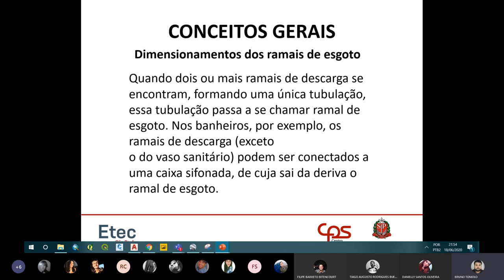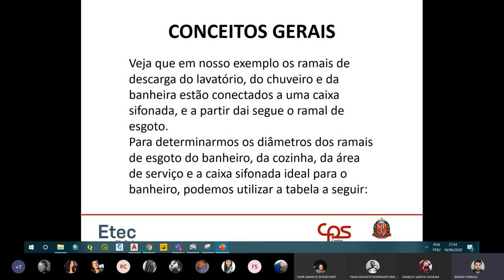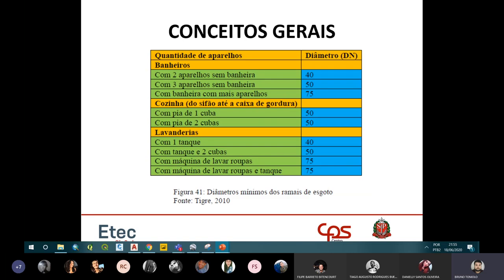Quando dois ou mais ramais de descarga se encontram formando uma única tubulação, essa é chamada de ramal de esgoto. No banheiro, os ramais do lavatório, chuveiro e banheira são conectados a uma caixa sifonada, e dela segue o ramal de esgoto para a caixa de inspeção. Para determinar o diâmetro dos ramais de esgoto, usamos a Tabela 5 da norma.